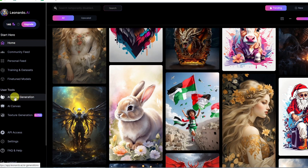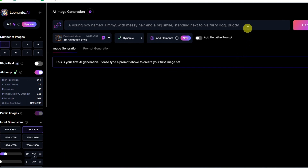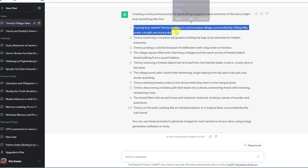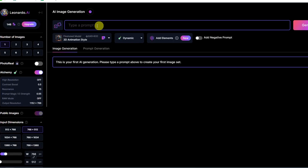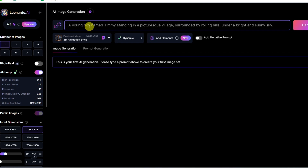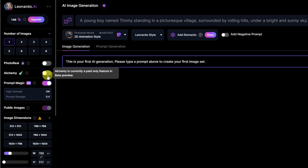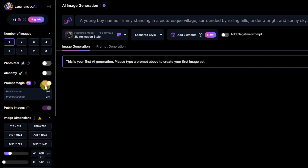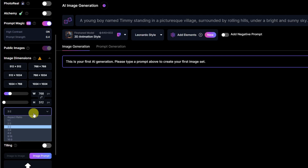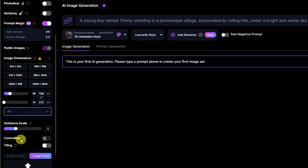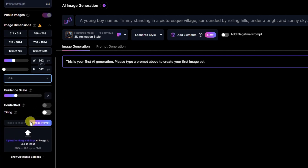Go over to user tools, click on AI image generation and you'll be presented with this page. Let's go back to ChatGPT and copy our first prompt, then paste it into the text box. After typing it in, we can modify the settings: number of images — select one; alchemy — turn this off; prompt magic — leave it on; and for the dimensions, click 16x9.